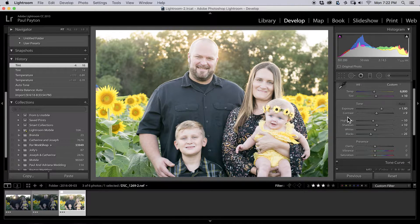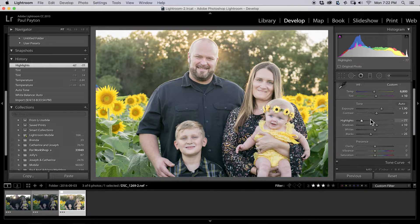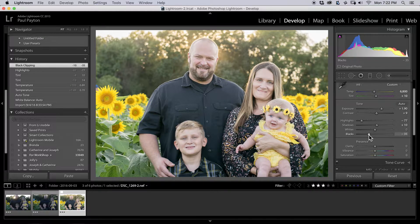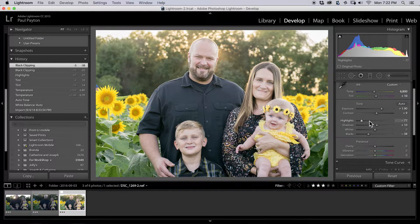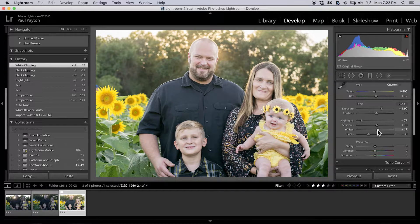Then exposure. Let's first mess with highlights here — I like to just bring the highlights down, something like that. It still looks kind of bright, so I'd like to bring the blacks down just a little bit. And then the whites — we're not clipping yet, so I'm just going to bring the whites up a little bit, right about there, just as it starts clipping, and I'll pull it back slightly.